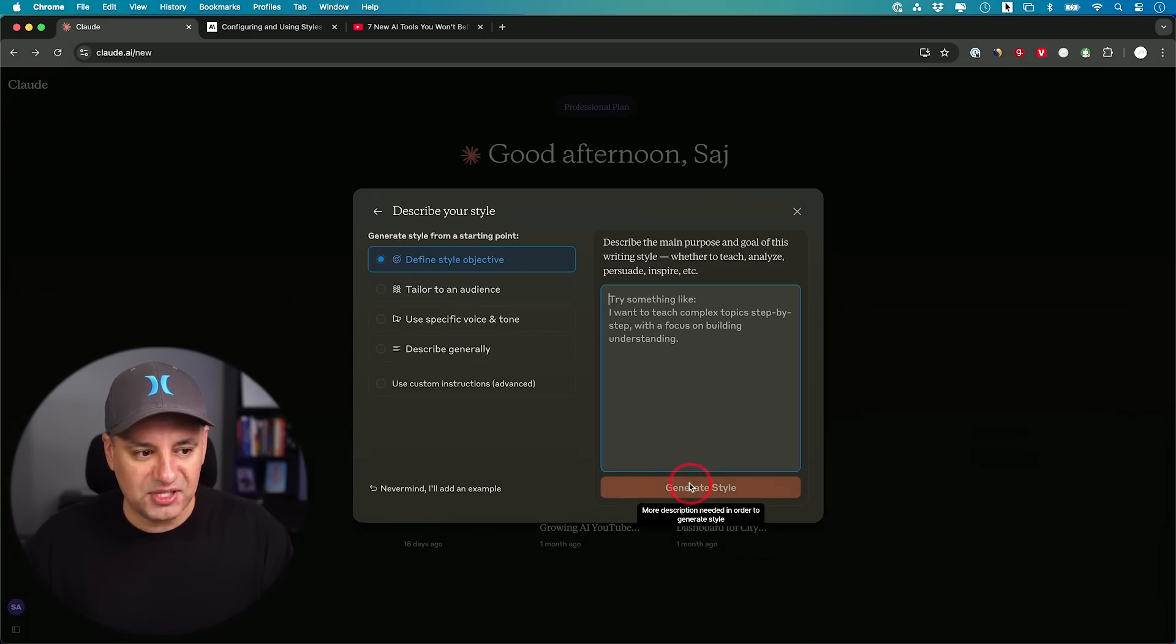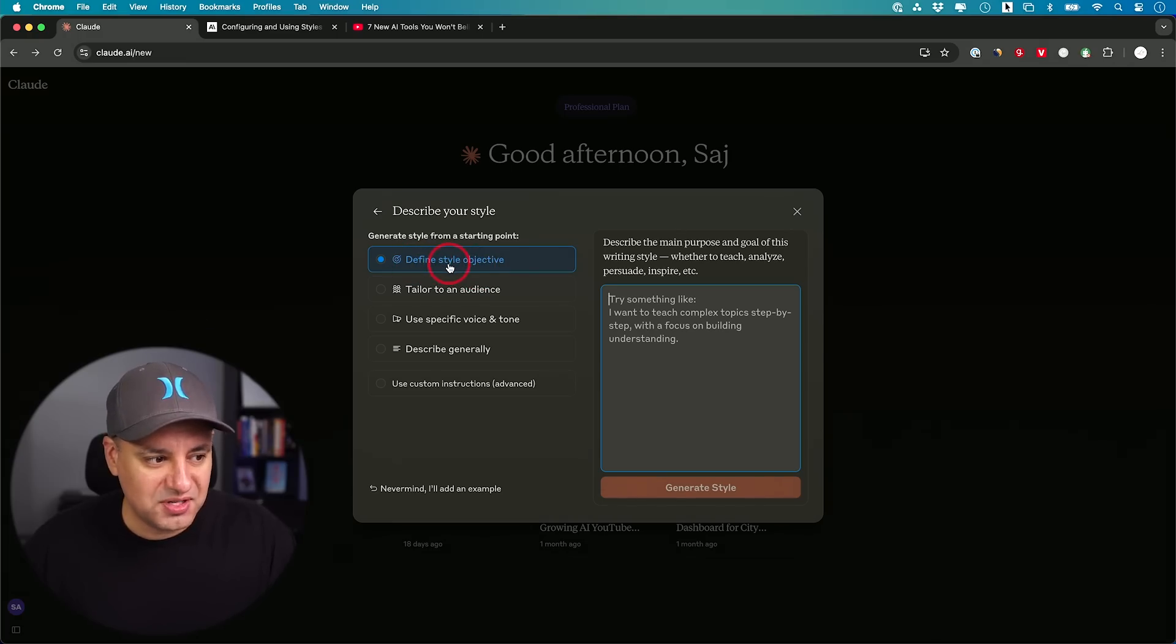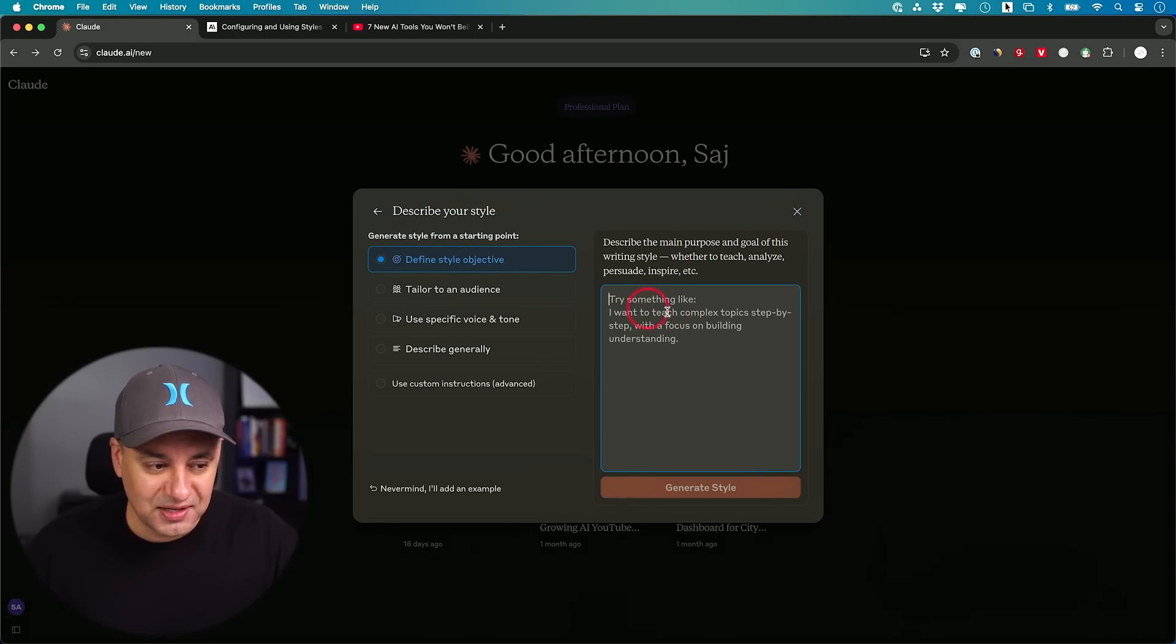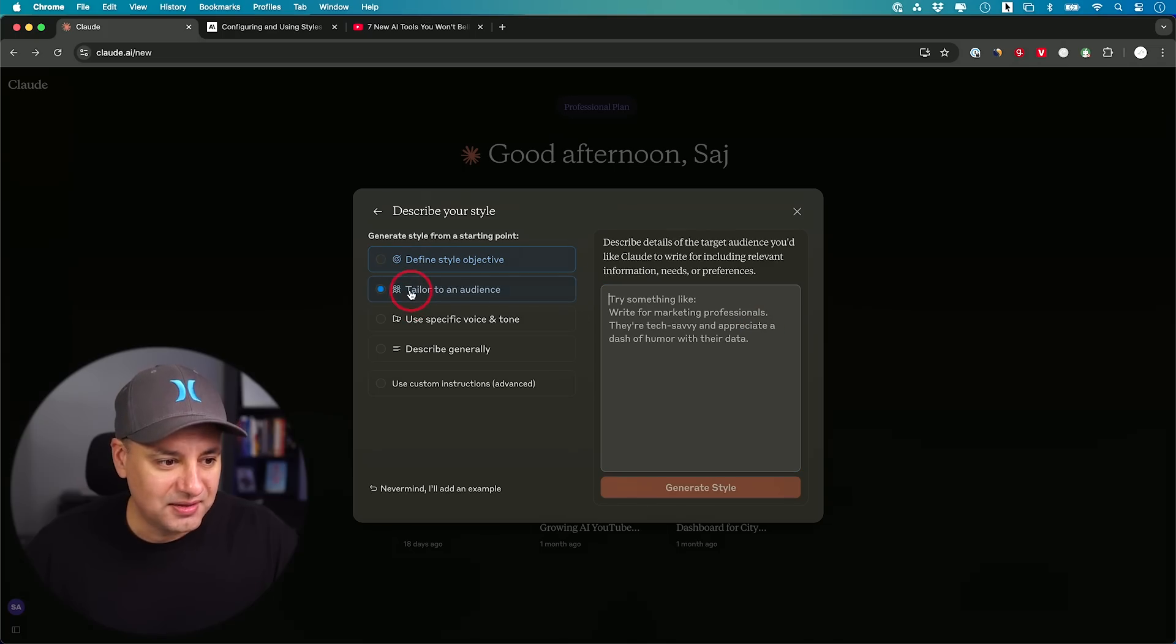This time, let me show you describe style instead. In this case, you have multiple different options. You could define style objective, describe the main purpose and the goal of your writing style. Then it gives you a very clear example. I want to teach complex topics step by step.